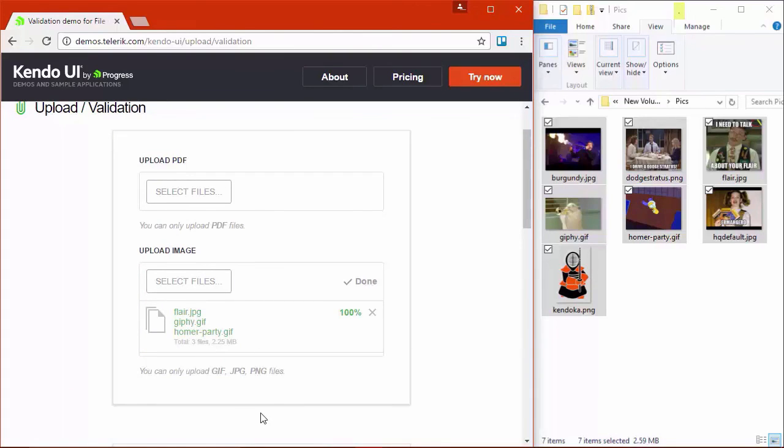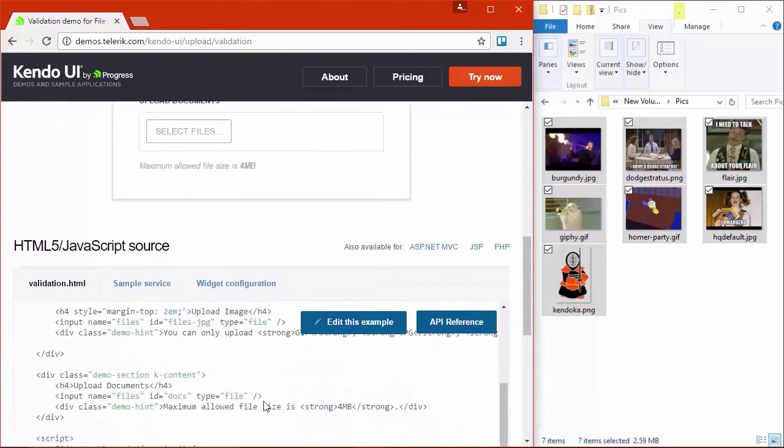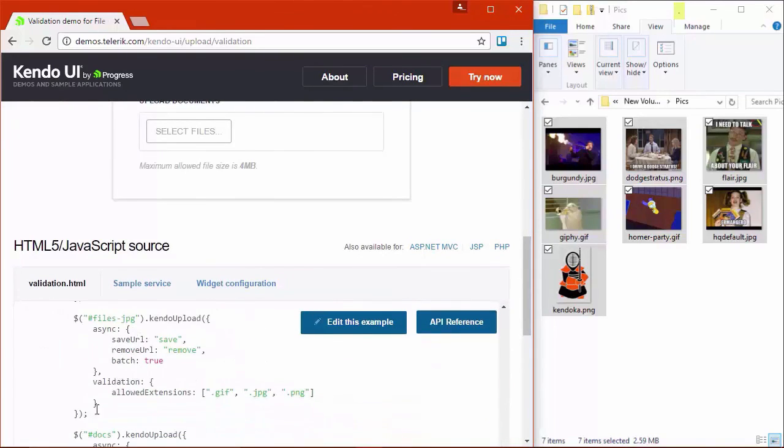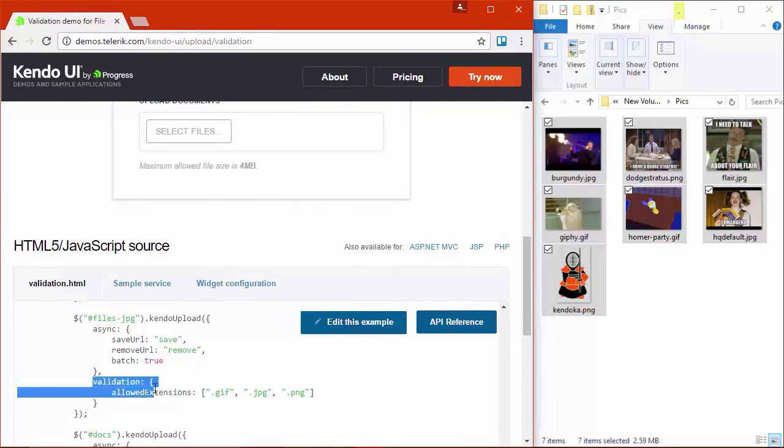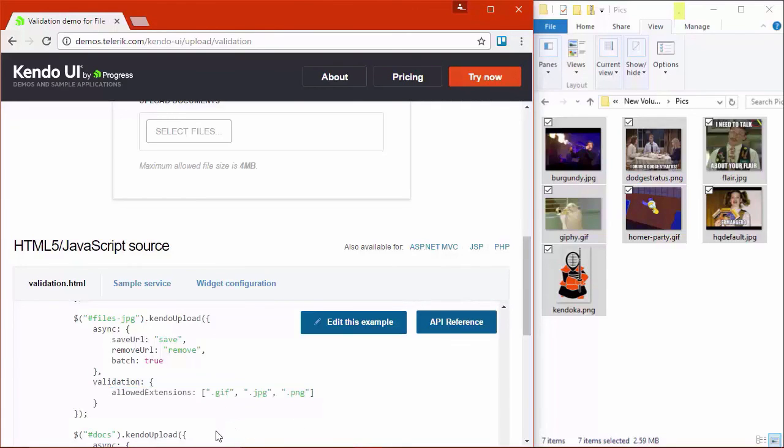So let's scroll down to the code real quick. And we can see that to allow these file extensions, we just need to set the validation property on the component. And here's the array of extensions that are allowed for that upload widget. So these are some simple but really effective ways that the upload control has been improved and things that you can enable in your application today with the R3 release.